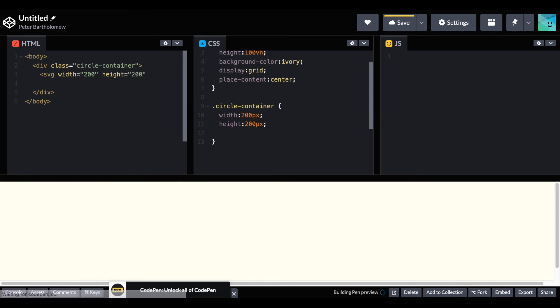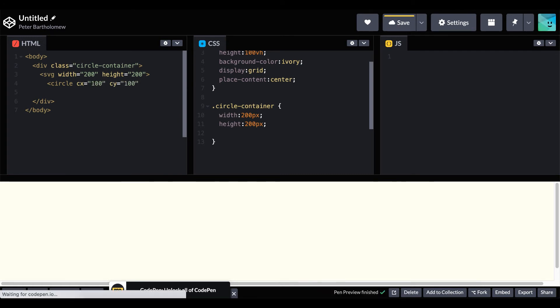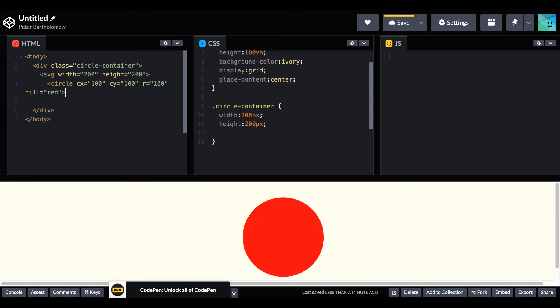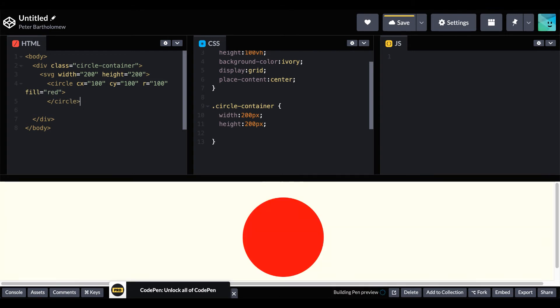Then we can add a circle element within that. And we assign the center using the CX and the CY values. And then finally the radius which is also that same value. Then the final point is just to fill it in with red. Close everything up. And there's our SVG circle as our third example.